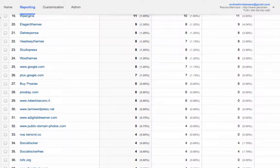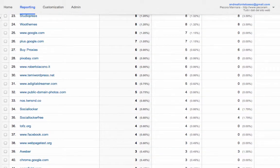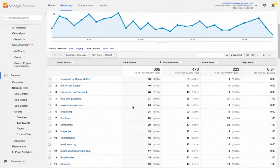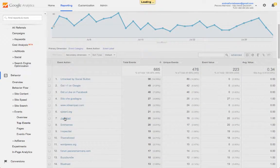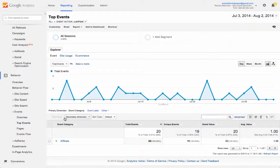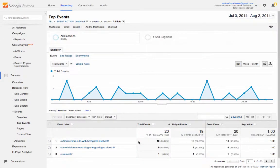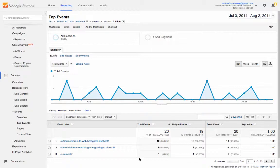As you can see, this method allows me to have a list of events where I can see all the affiliate clicks. If I click on a specific event, Analytics will tell me which category the event is in, and clicking again I will see which pages the link was clicked on, so I can understand which pages are the most effective and which ones need more attention.